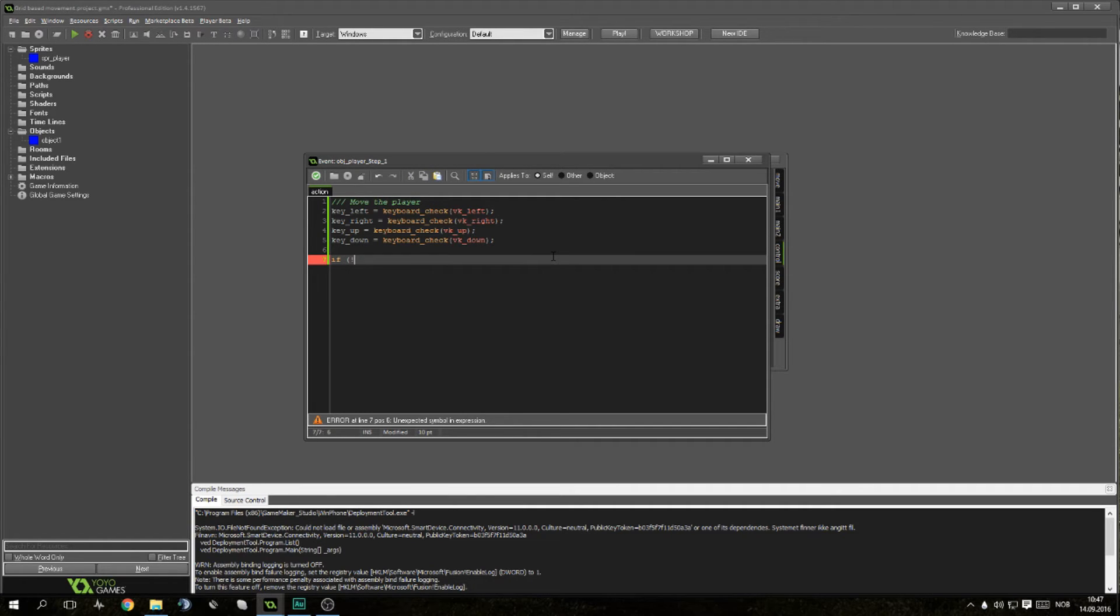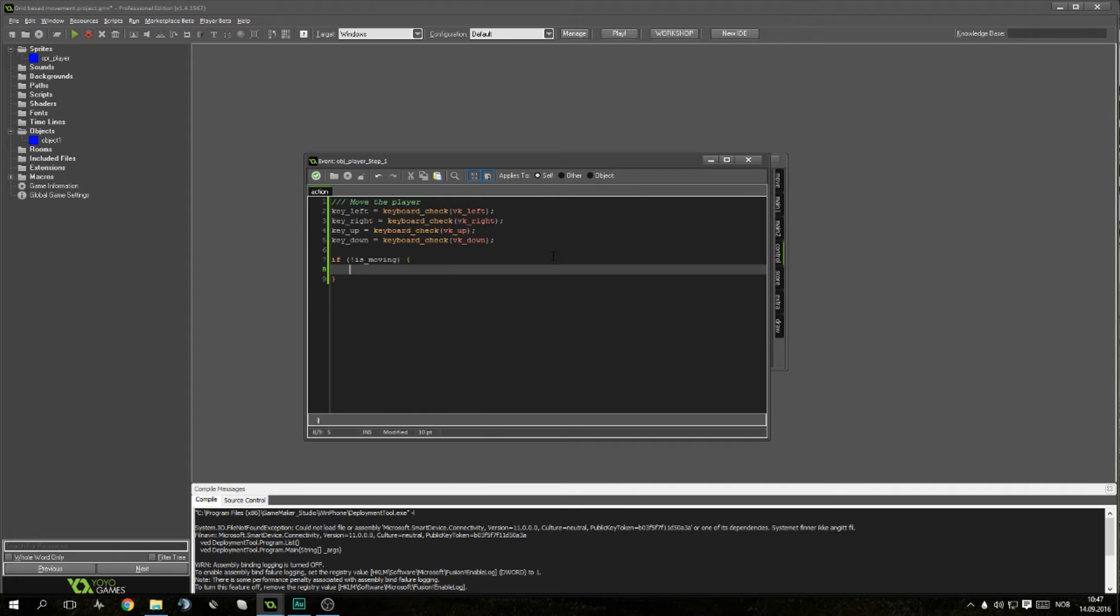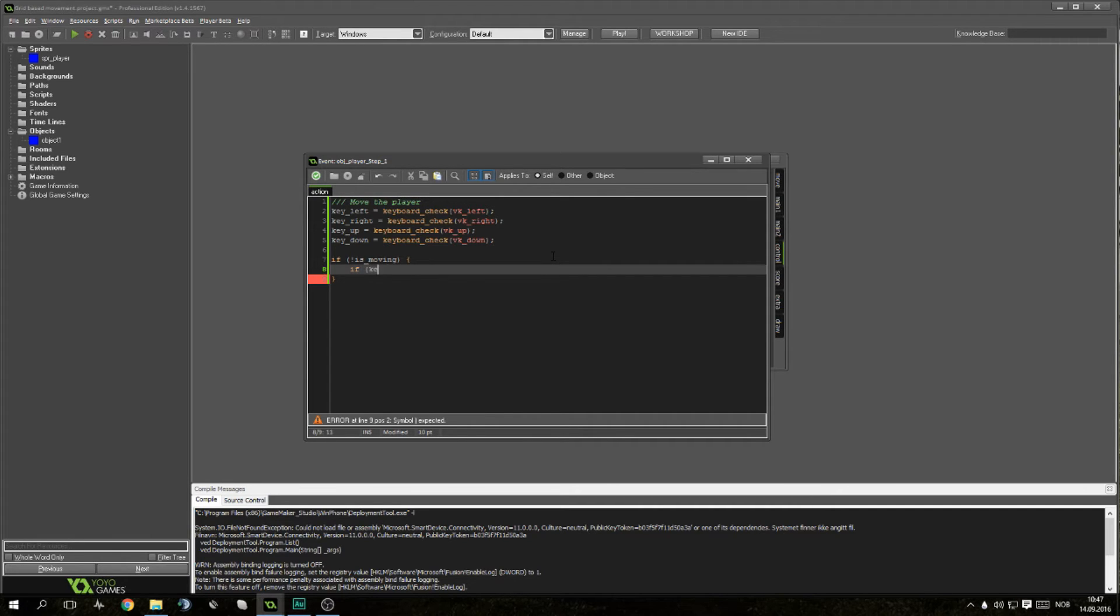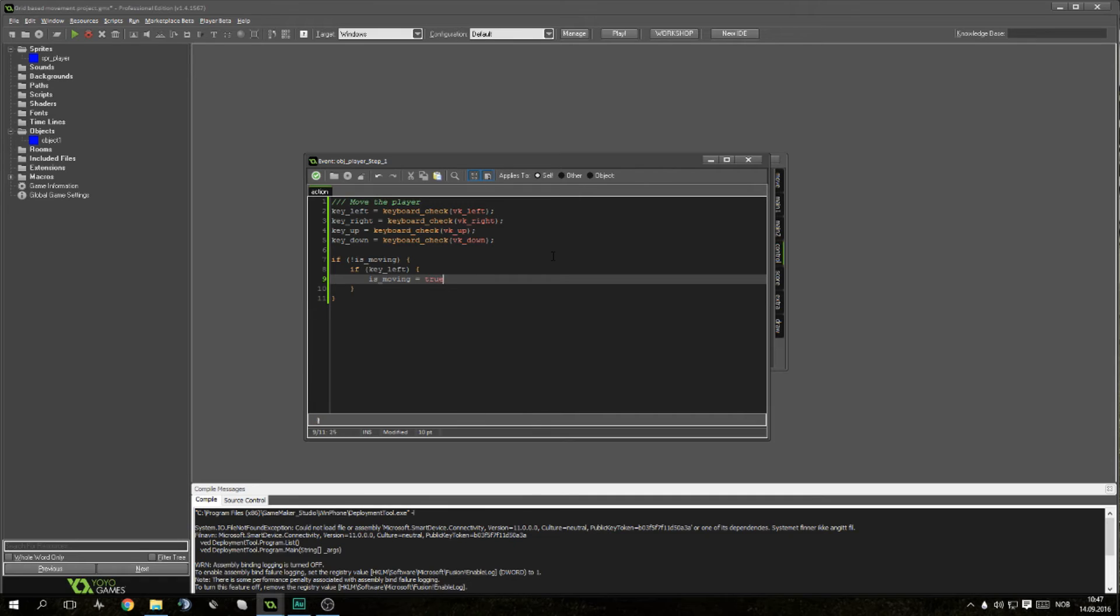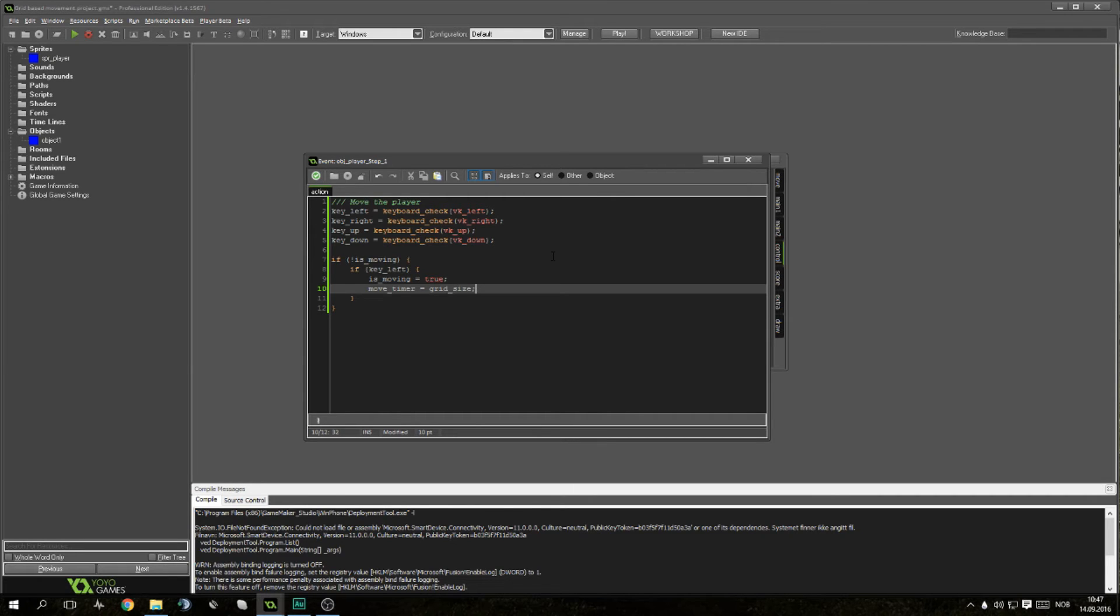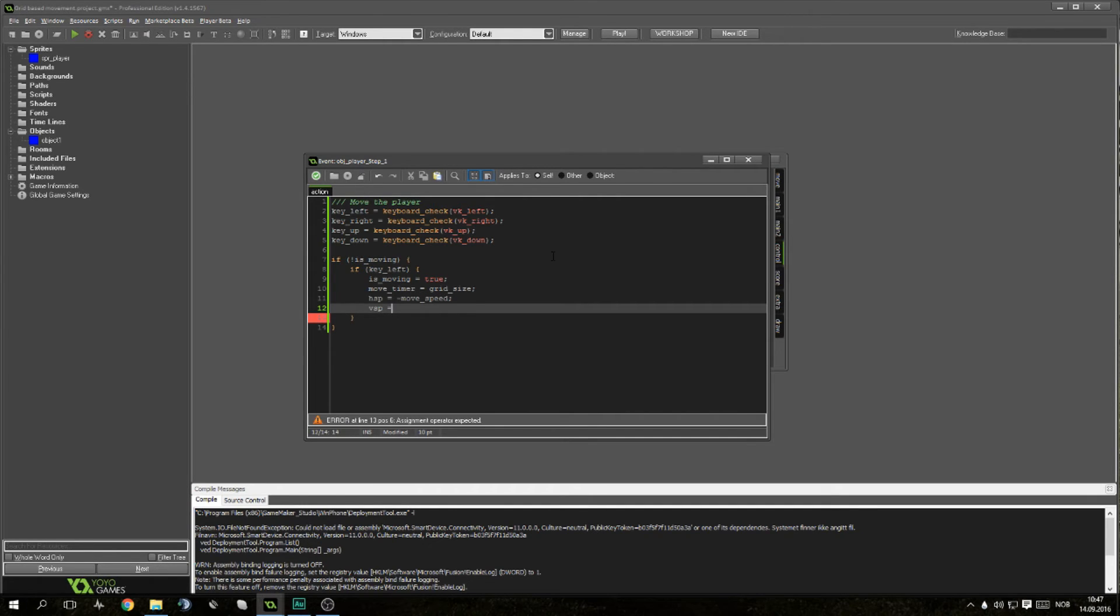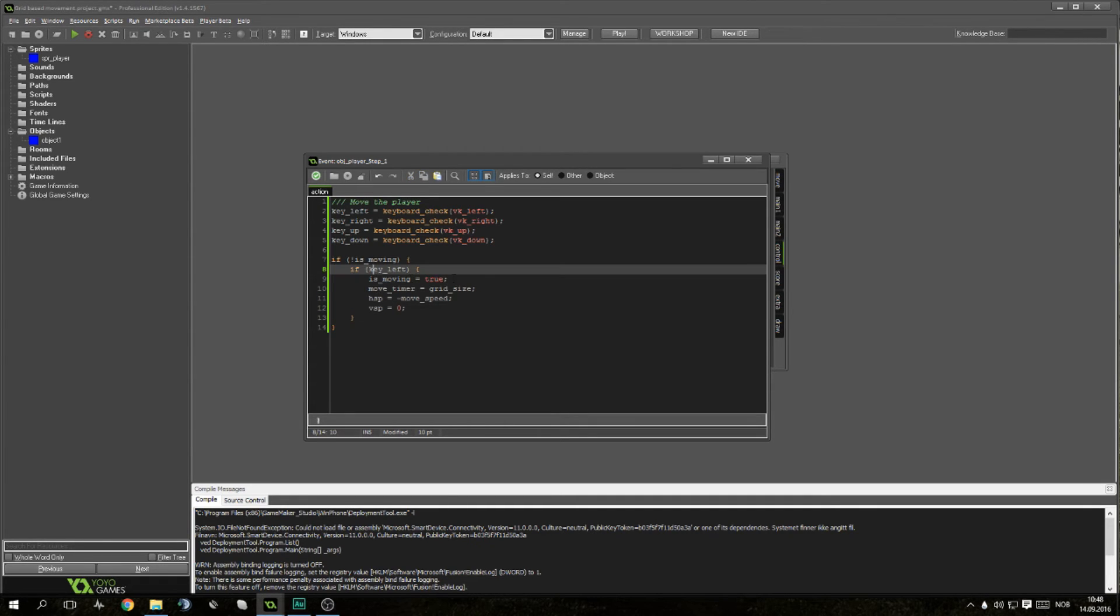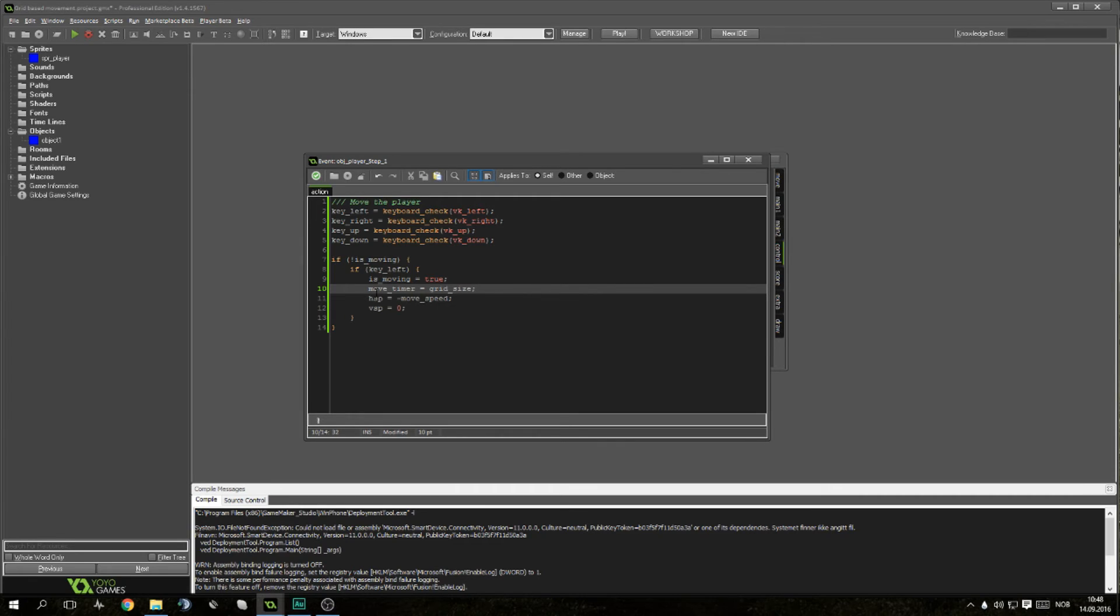Then if is_moving is false, we want to check if the keys are being pressed so we can start to move. I'll do it for one key and then quickly go through and explain how it works. So if key_left, we want to set is_moving equals to true. We want to set the timer to grid_size, even if it is, but it can change. We want to set the horizontal speed to equal minus move_speed, and vertical speed equal to zero. We set this to true so it doesn't check for other keys. We want to set this to grid_size so that the timer starts at this number that it needs. We set HSP to equals minus move_speed because we want to go to the left. If you want to go left on the horizontal axis, it's in minus. If you want to go right, it's positive.